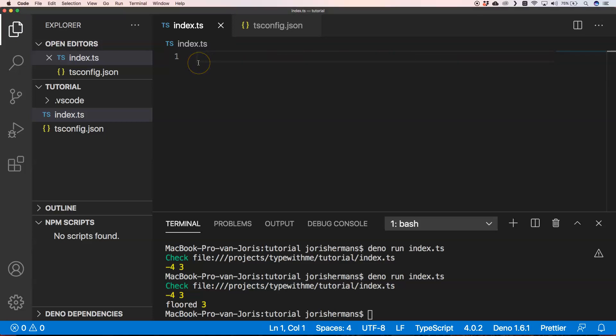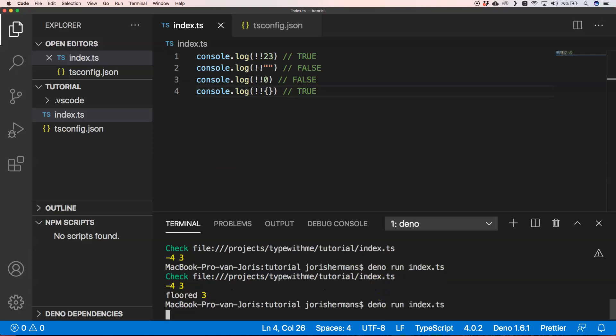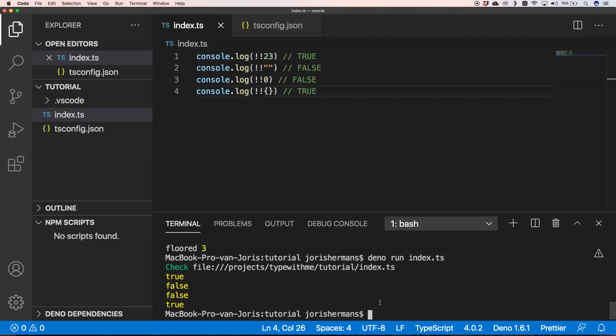Another handy shorthand is converting any value to a boolean using double exclamation marks `!!` before the variable. Running this, we see: true (value exists), false (empty string), false (zero), and true (an object). This is great to know — when you really need a boolean, just use `!!` before your variable and you're sure you have a boolean.